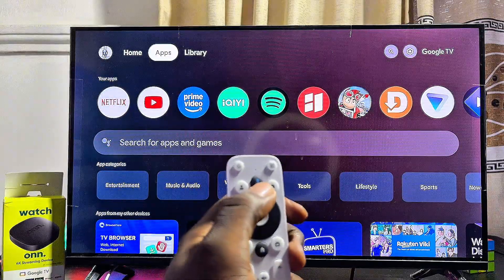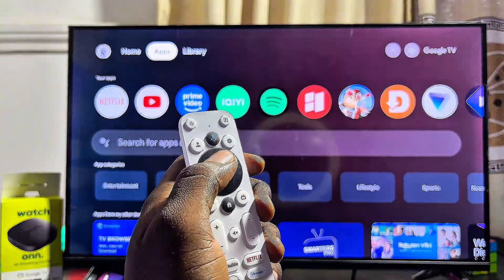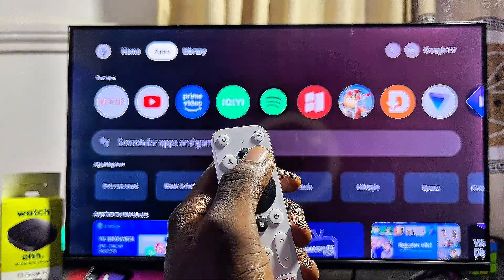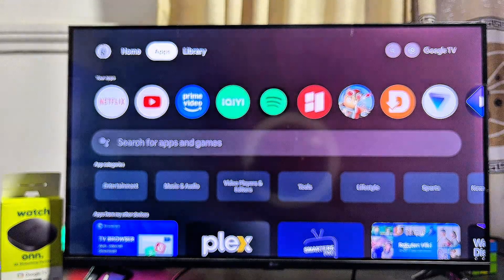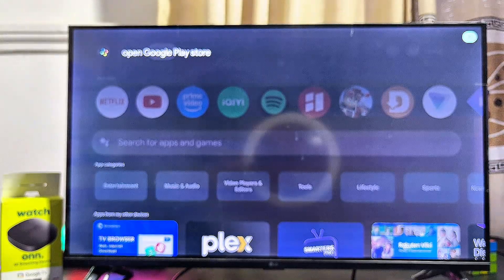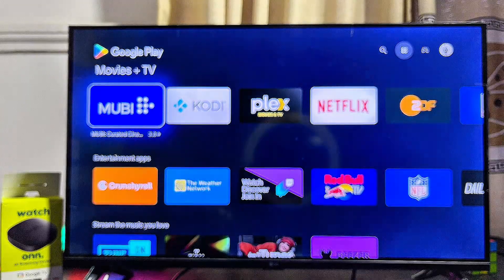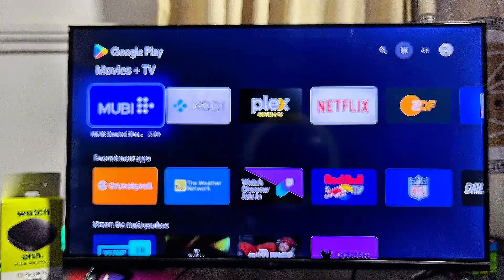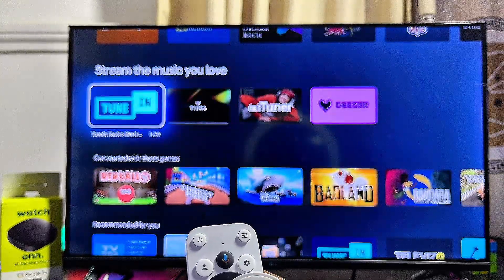The second method is to use the Google Assistant button at the top of your remote control. Hold the button for a few seconds and say 'Open Google Play Store.' This will automatically open the Google Play Store, where you can download and install any app you want.